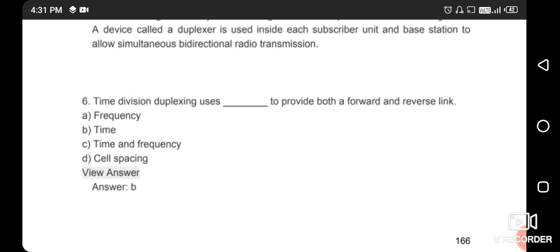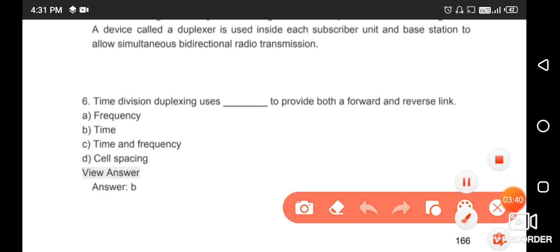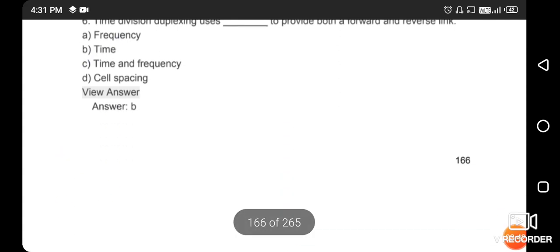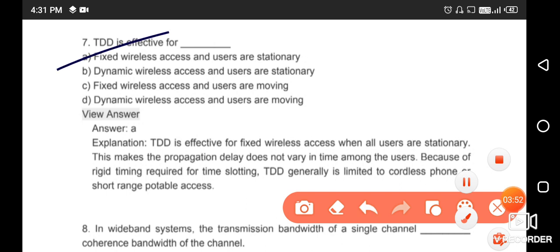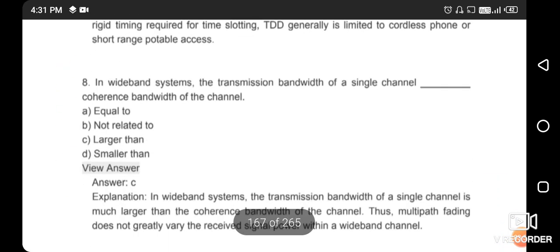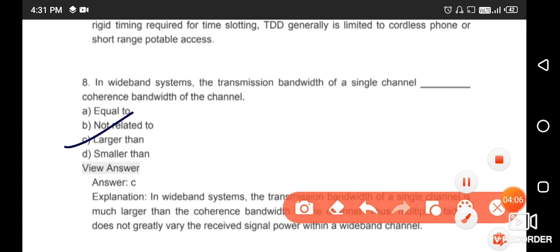Time division duplexing uses time to provide both forward and reverse links — option B is correct. TDD is effective for fixed wireless access where users are stationary — the right answer is option A. In a wideband system, the transmission bandwidth of the signal channel is larger than the coherence bandwidth of the channel — the right answer is option C.